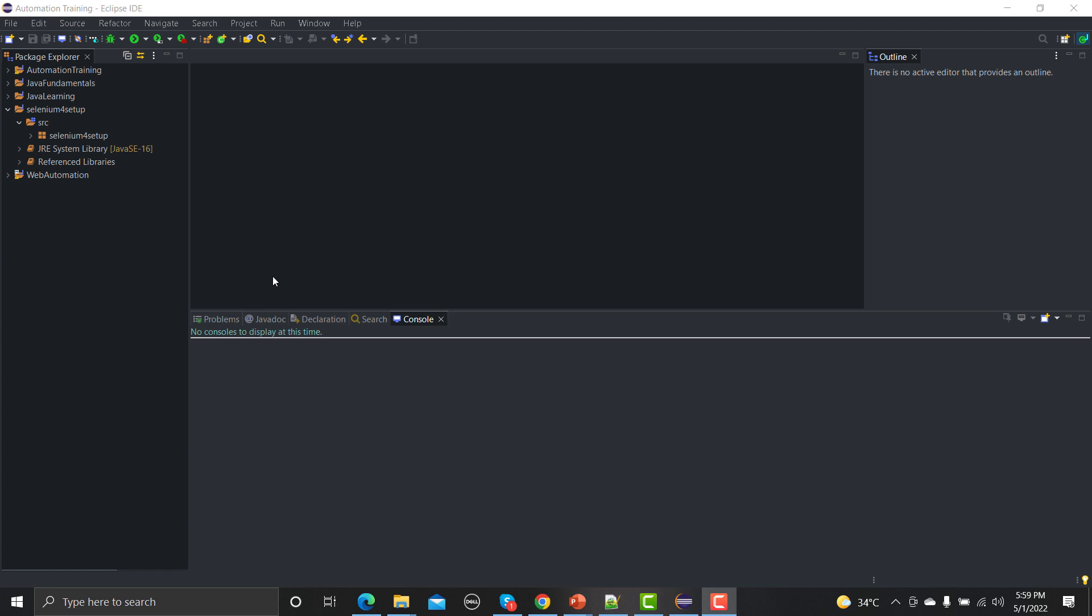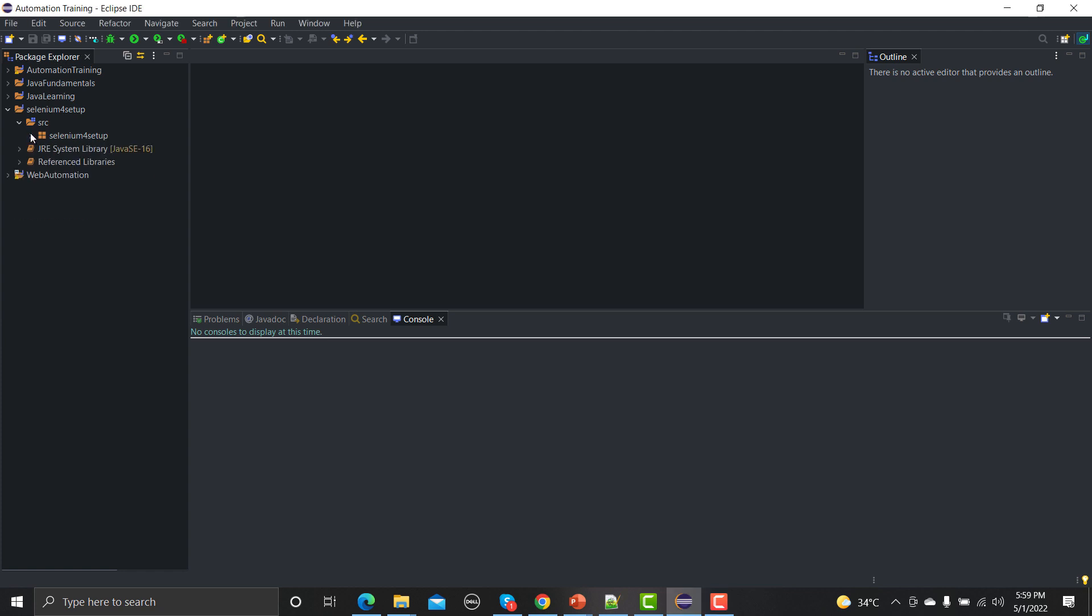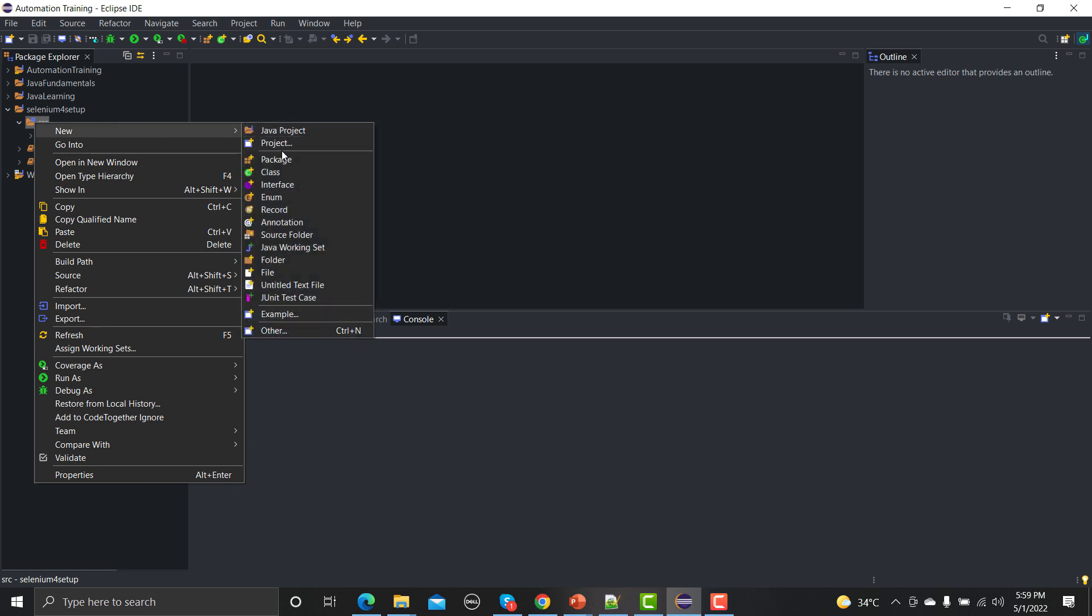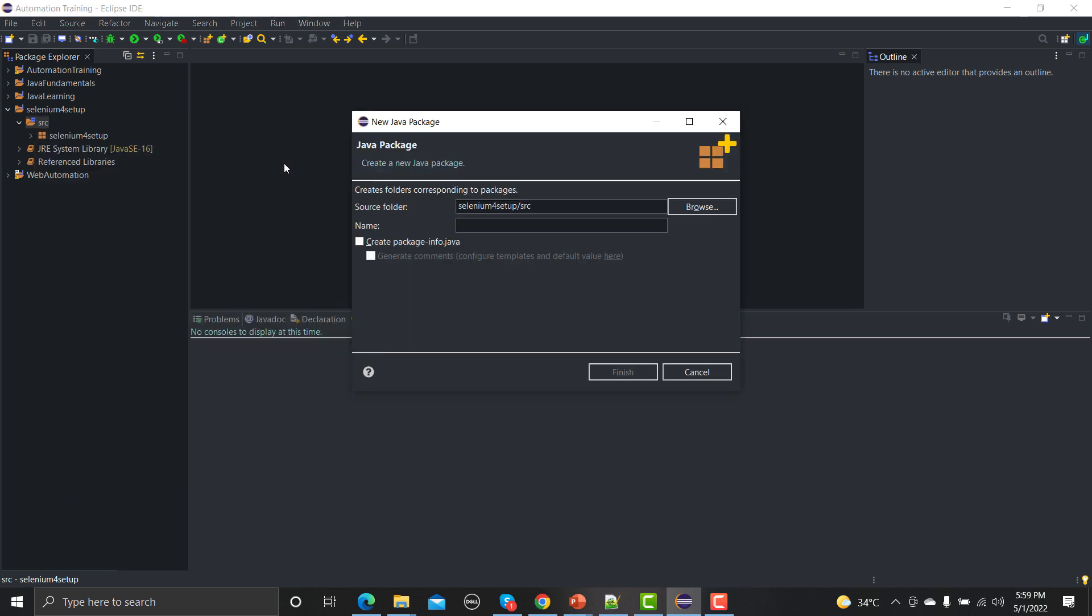If you remember, we set up this Selenium for setup project and we created this package here. Now what we will do is create another package here and we will name this as first automation.